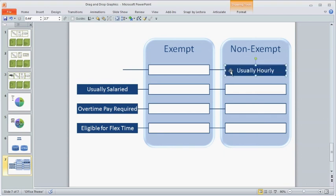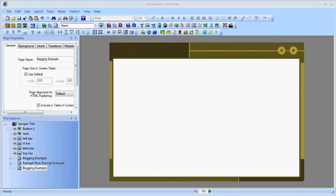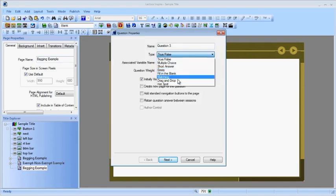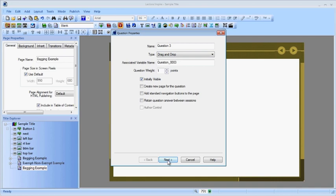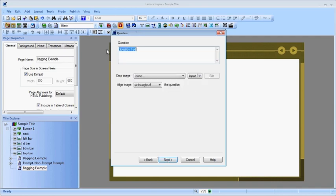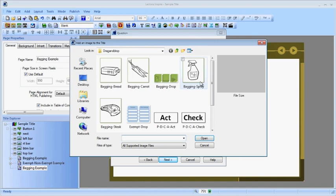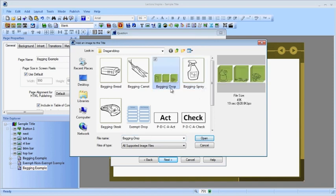Now that the graphics are ready, let's create the questions. From the question wizard, select a drag-and-drop question. The beginning starts off like any question, where you put in your question and instructions. Down at the bottom is where you include your drop image. Let's do the bagging example.